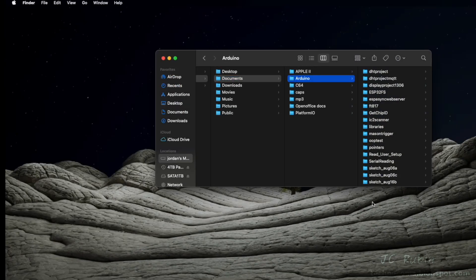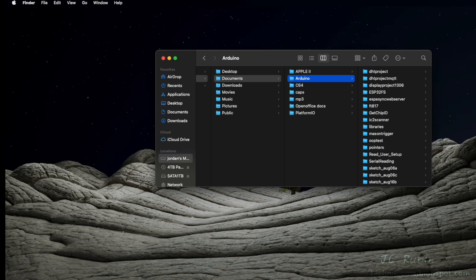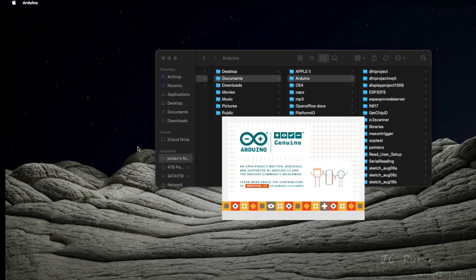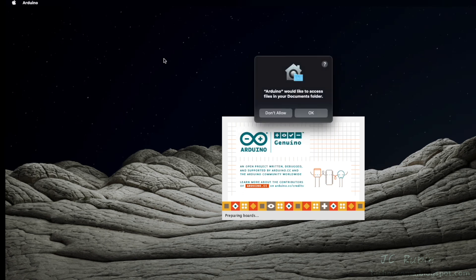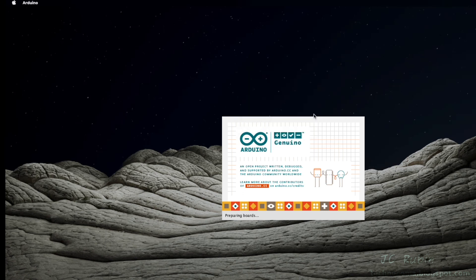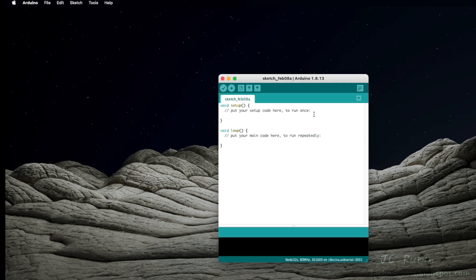However, there are some problems we need to discuss with Arduino IDE, so we're going to fire it up now. Allowing access to files in the Documents folder, and we are running version 1.8.13 of Arduino IDE.